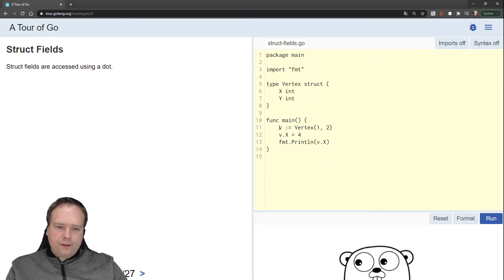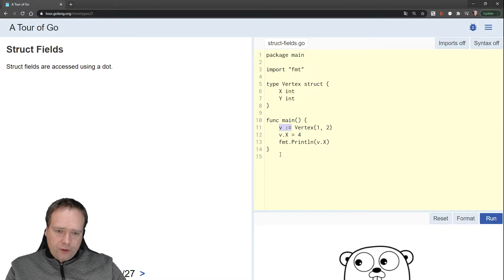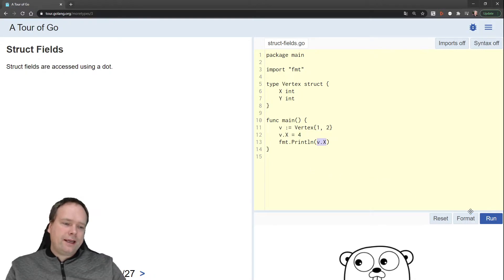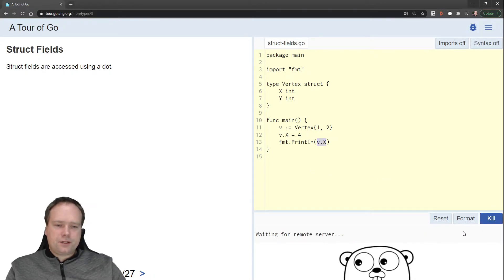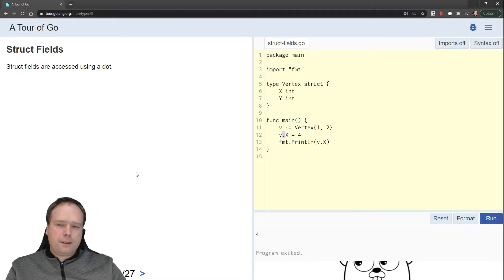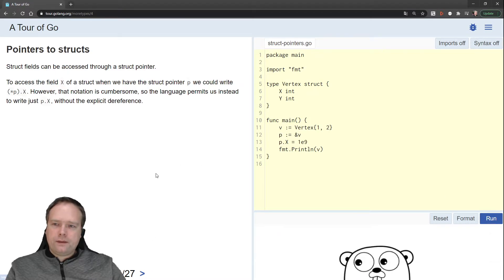Again, we have the vertex right here. We set V — again we use the colon, so we don't need to set the type on the left side, the type is just inferred because we use colon-equals. Then we set V.x equal to four instead of one, which is the initial value, then we print out the x value. This is how we use the struct — we just use the dot to get the field.